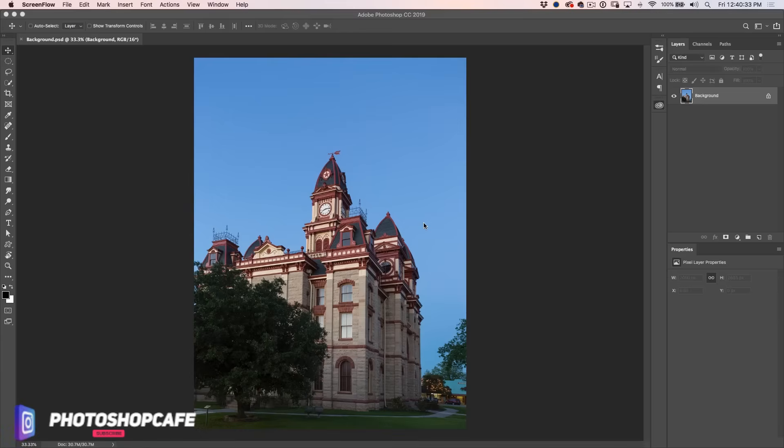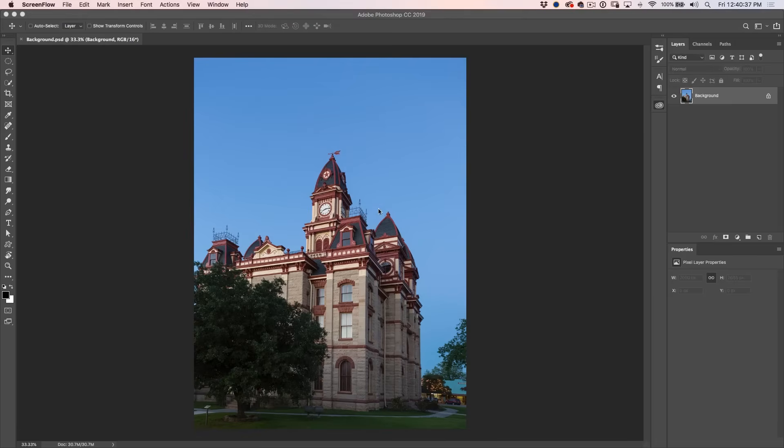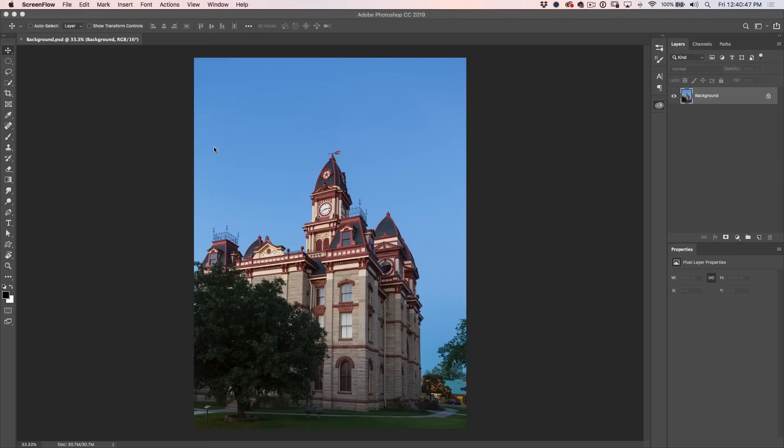So here we have a photograph that I shot just outside of Austin, Texas, and I love this building. I got there at the right time of the day and everything. But the only problem is the sky is completely blue, which makes it kind of look cartoony. It's kind of cool, but at the same time, it's kind of a little bit boring.